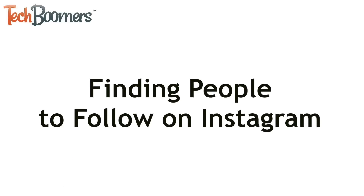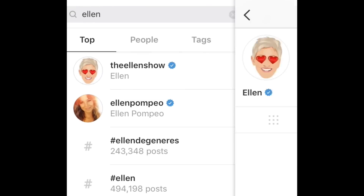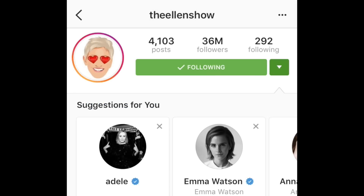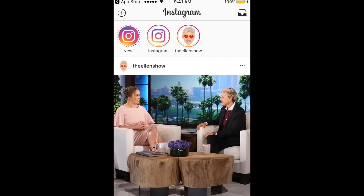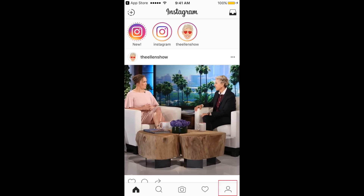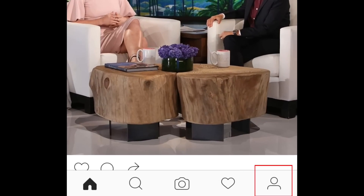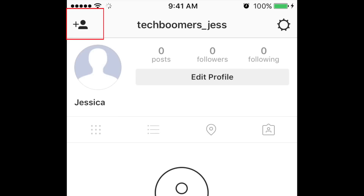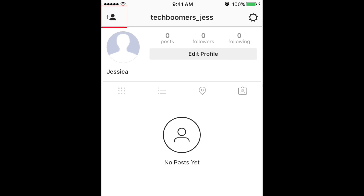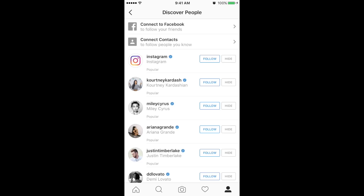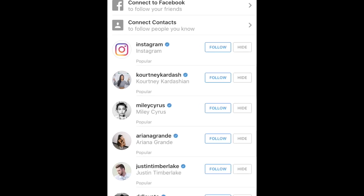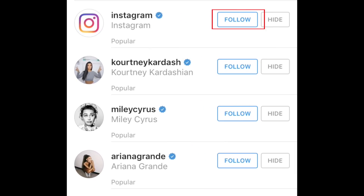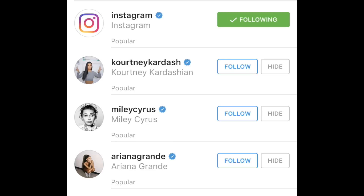Now that you have an account, you'll want to find people to follow. You can search for specific people to follow, or you can find people to follow using Instagram's Discover feature. To access this feature, go to your profile by clicking on the button in the bottom right corner. Then tap the button in the top left corner to go to the Discover page. Here, you'll see a long list of people that Instagram suggests for you to follow. If you see an account you're interested in following, tap the button that says Follow next to their username.